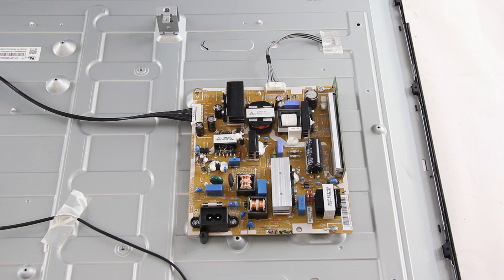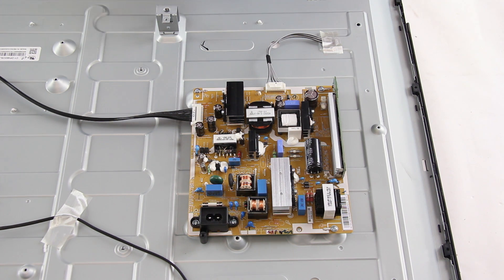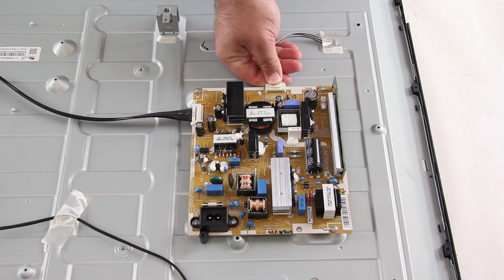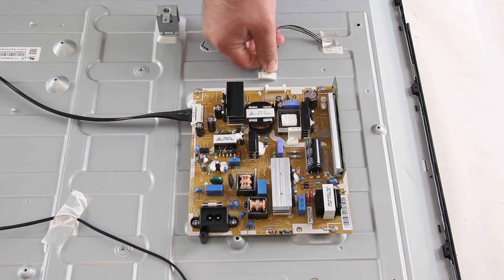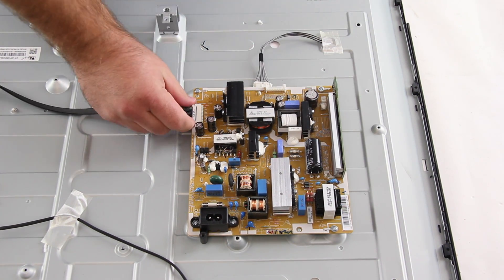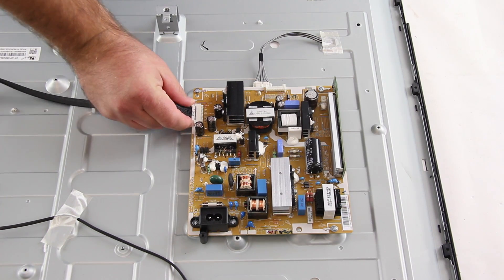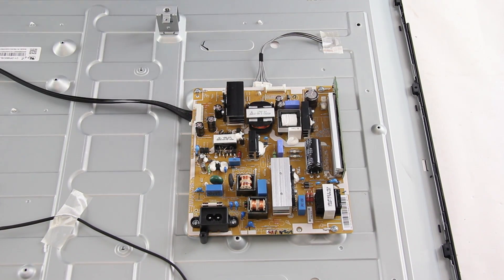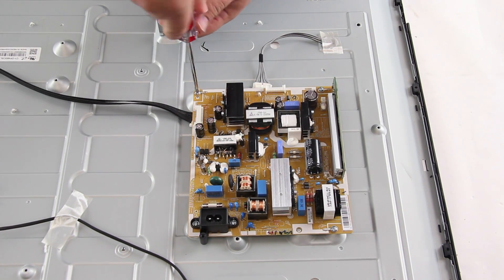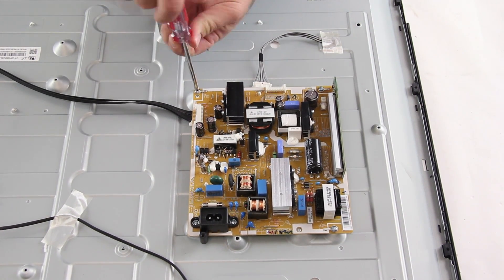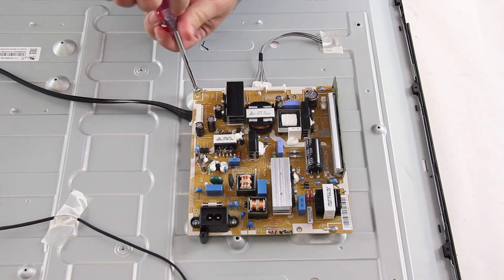If you do need to replace the power supply board, be sure to find a replacement that matches your original part number on the board. Be sure to unplug your TV. You will need to start by removing all of the cables connected to the power supply. Then, remove all of the screws holding the board to the TV panel.